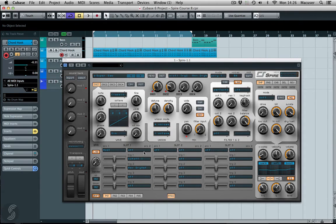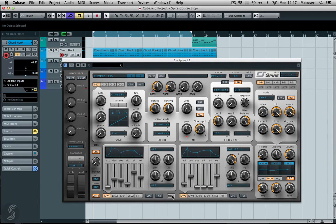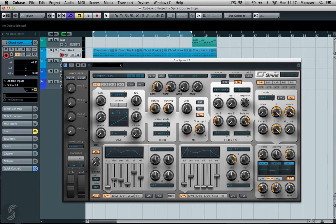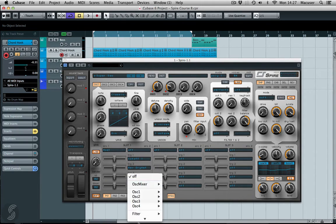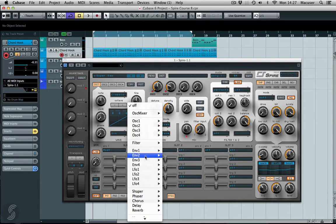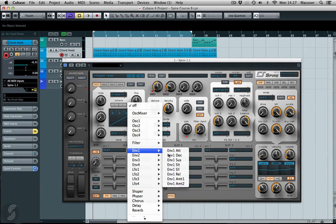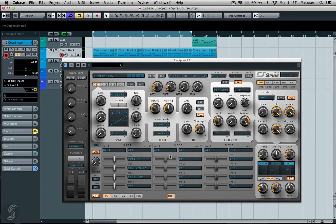And maybe what I might do here is actually the Decay Time on the Amplitude Envelope. So let's jump in here. So we'll go Amp 1 Decay, okay.